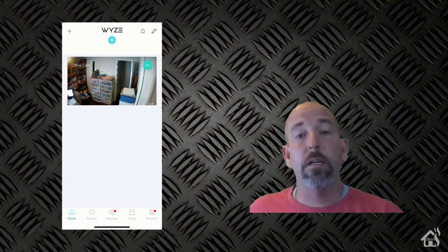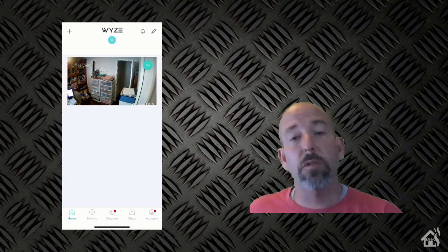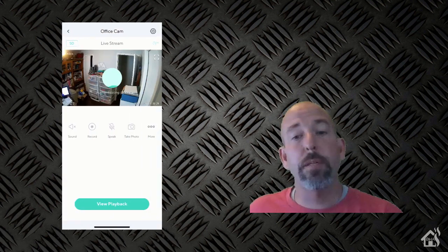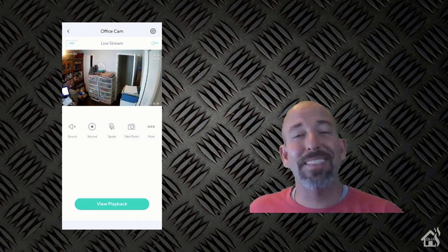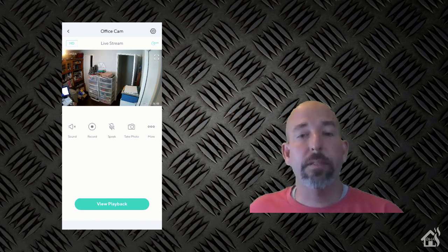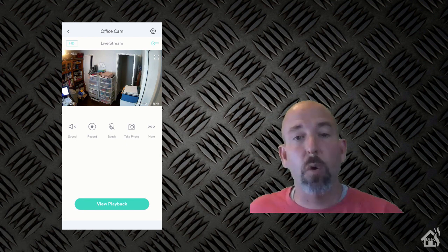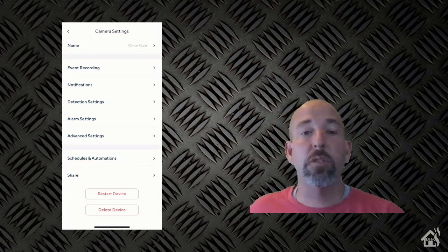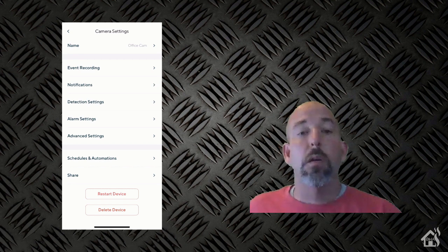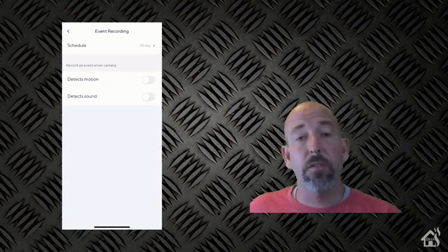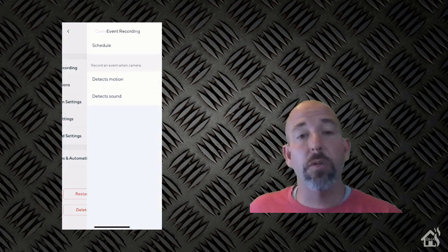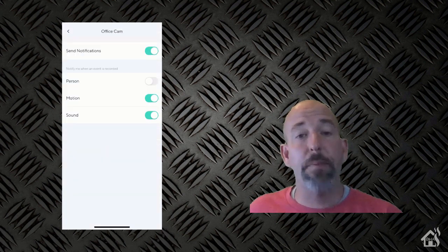So as you can see here, there is my messy office there in the top corner. So that is now pulling that in. Let's just go through some of the settings that you have here. If you hit the settings gear up in the top corner, then there's a whole list of settings that you can go through from event recording as well as notifications. So you can actually have this camera sending notifications straight from the app itself.